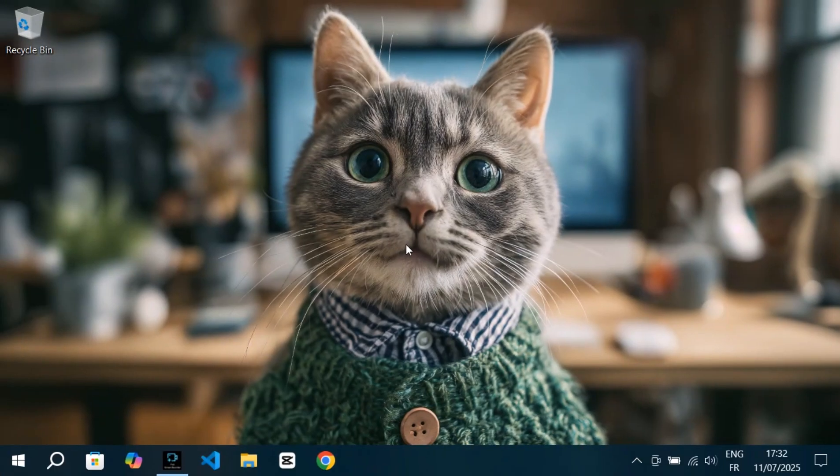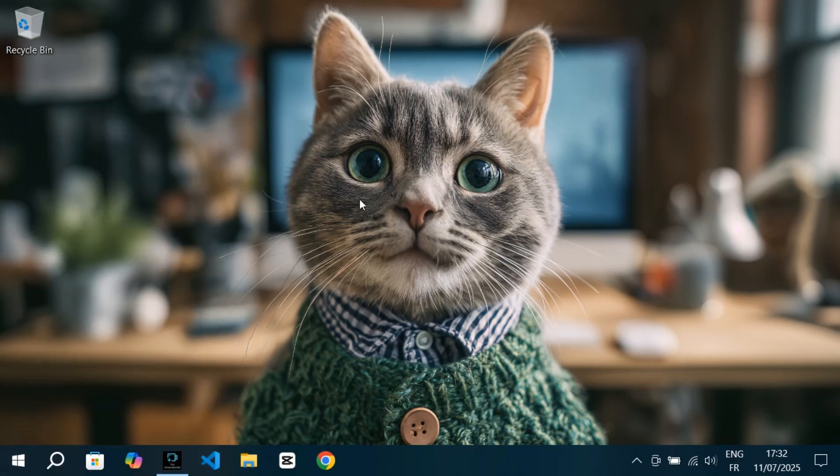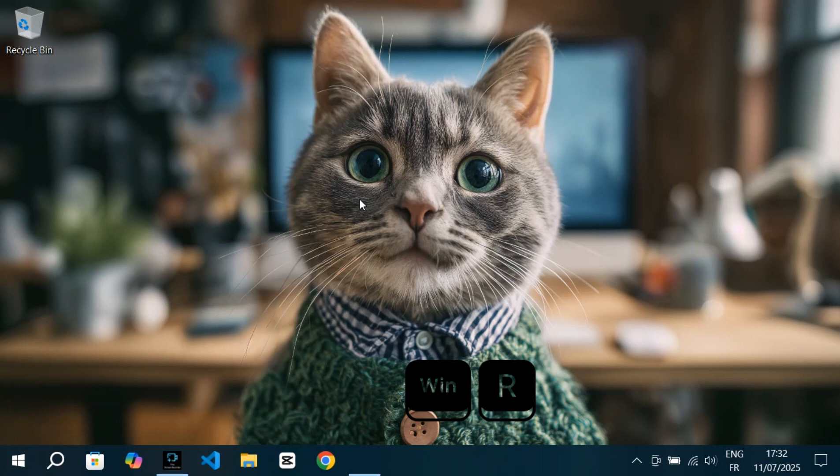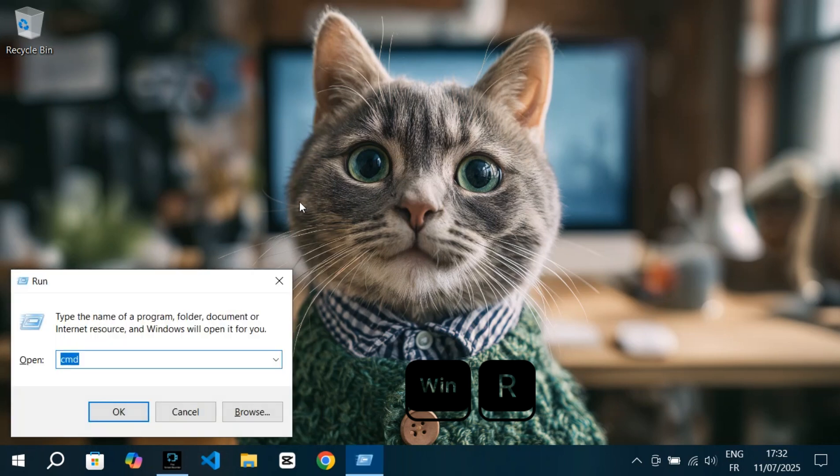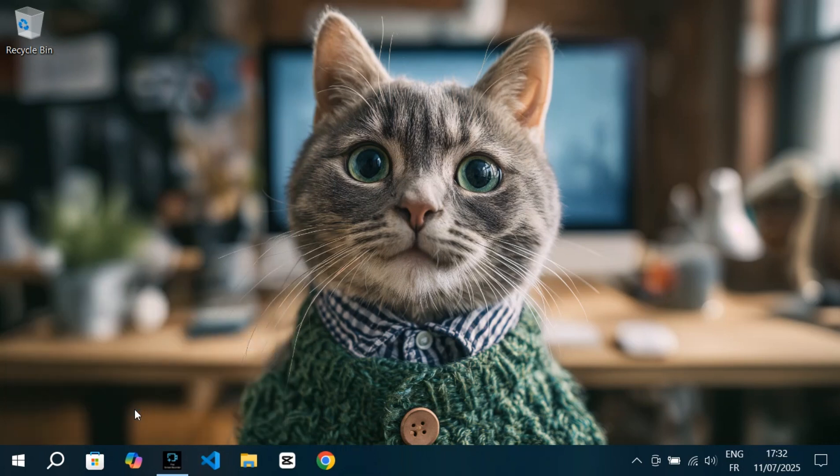Let's start by opening Disk Management. To do that, I'll right-click on the Start menu and choose Disk Management. If you don't see it there, you can press Windows plus R on your keyboard, type in diskmgmt.msc, and press Enter. That'll open it directly.